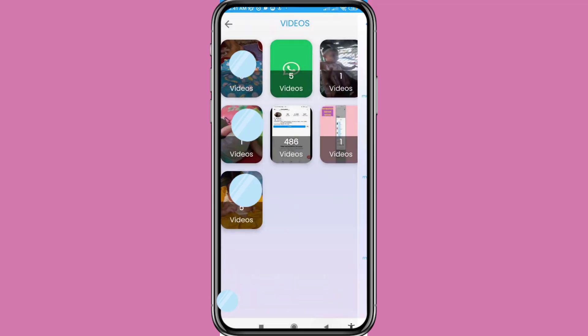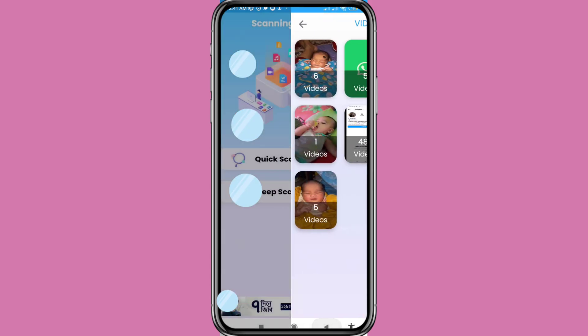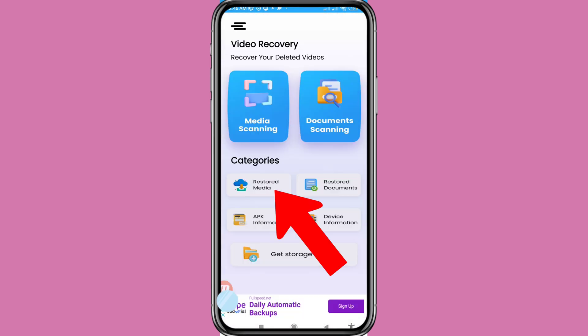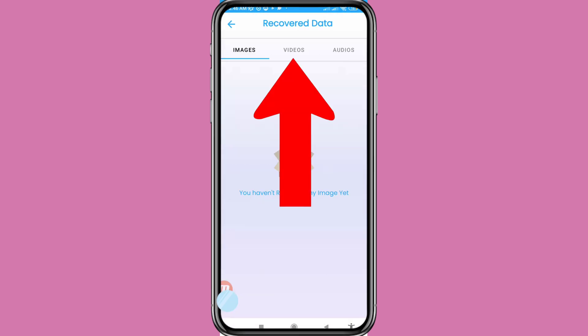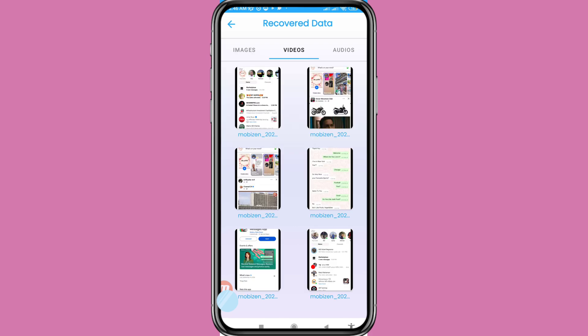Then go back. Open 'Restored Media', then open 'Videos'. Here you can see your recovered deleted videos. In this way you can easily recover or restore all your deleted videos from your Android phone.